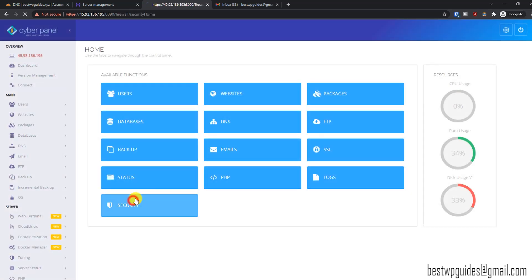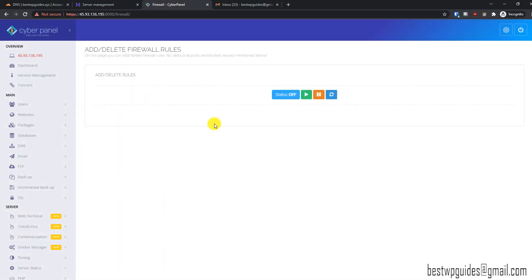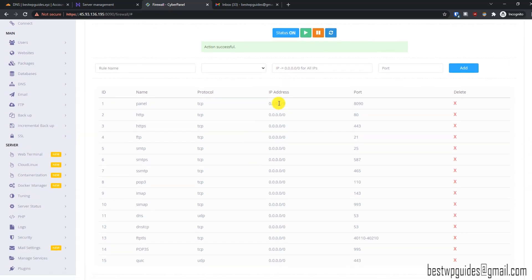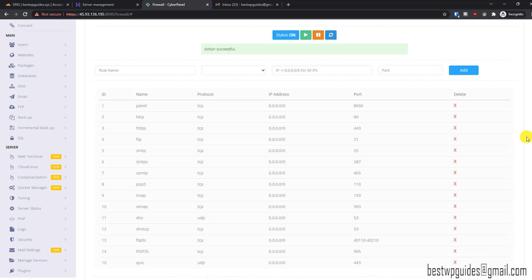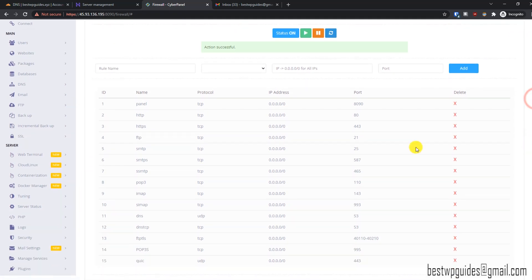Go to Security and first let's explore the Firewall option. Right now it's a very basic and simple firewall — you just have to enable it by pressing the green button here. You will see 'Action Successful' and you can see these are the basic firewall rules, so these ports are allowed. But we are going to do some advanced settings.